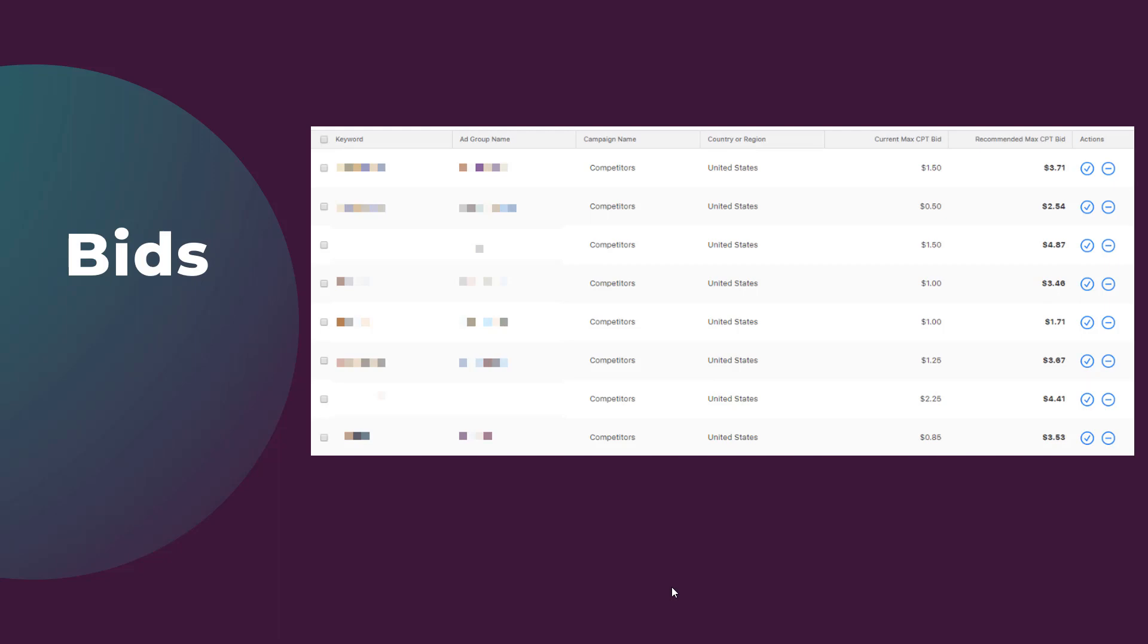You can see in this image, we have a column for the current max CPT bid. Then right next to it, we have another column for the new recommended max CPT bid. Whenever I have gone in and reviewed these columns, I see a mix that some of the bid adjustments Apple recommends are just slightly above your current bids. Others will be noticeably higher.